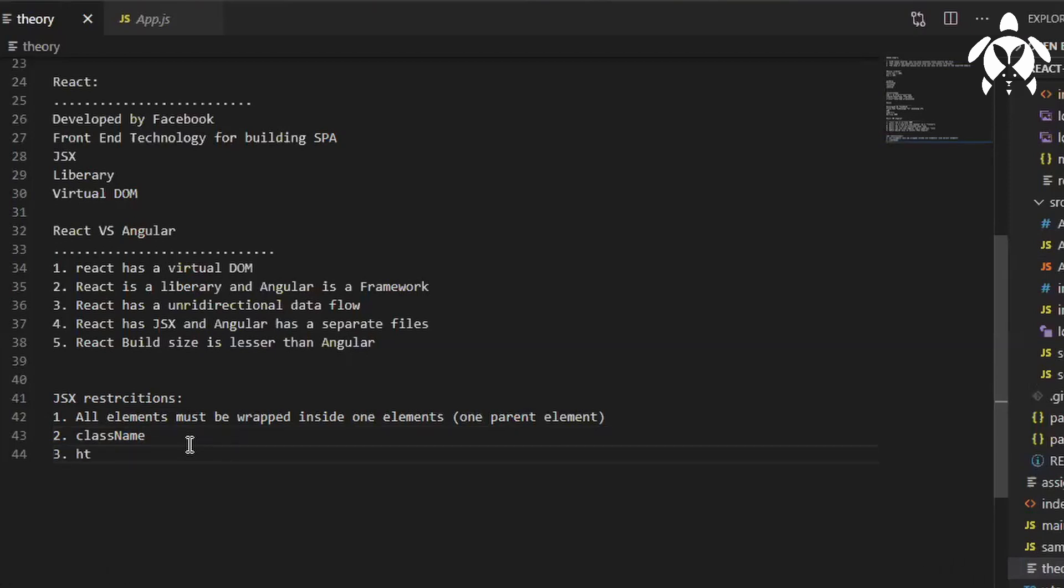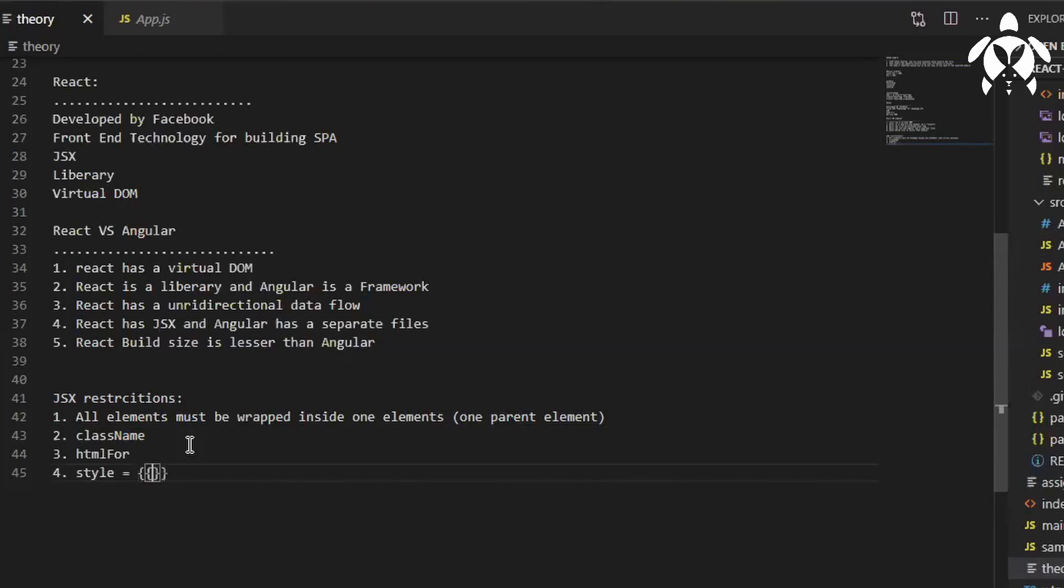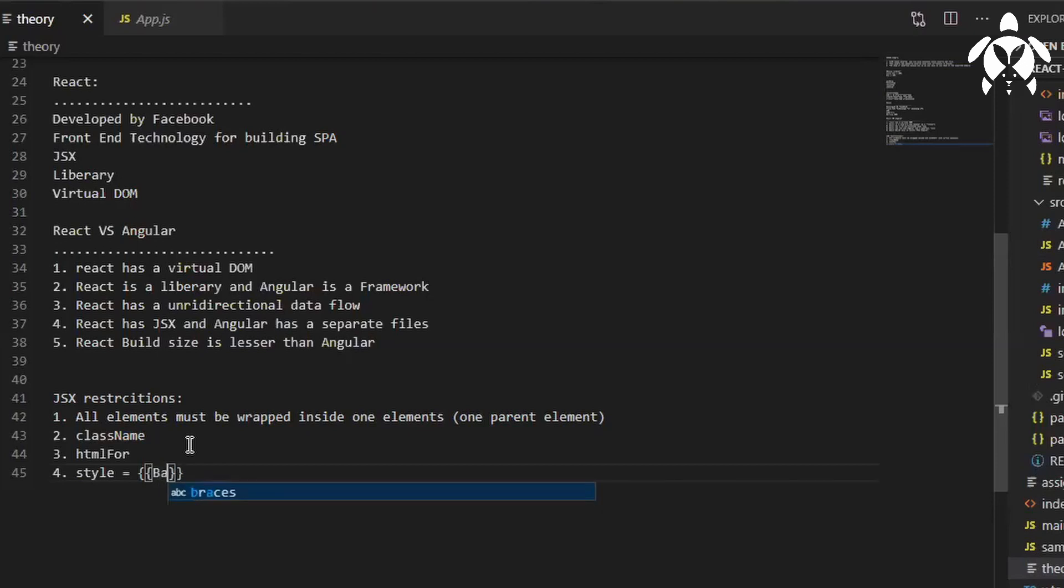you should use htmlFor instead of for, for attribute you might be knowing. Write style equal to whatever you are writing inside this style, that should be in object format, and you will be in CSS DOM properties. Like say if I am telling background color, how will you be writing? Usually we write it background hyphen color.